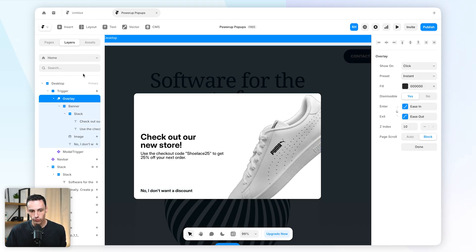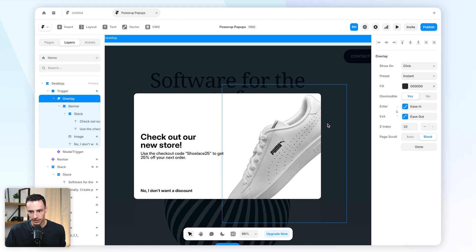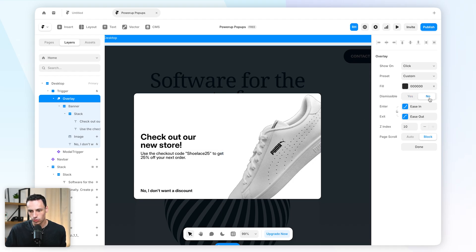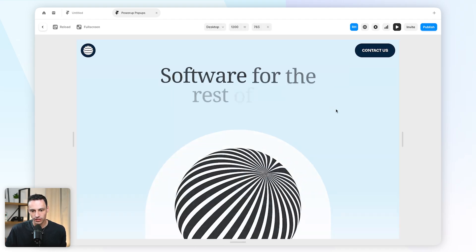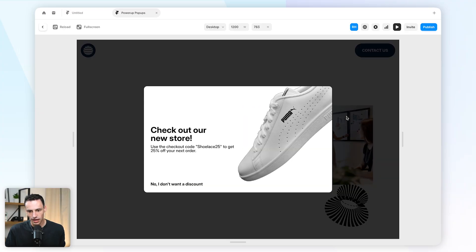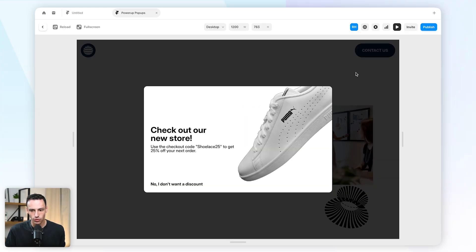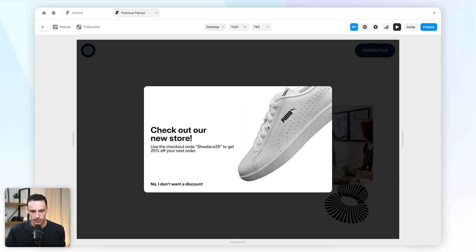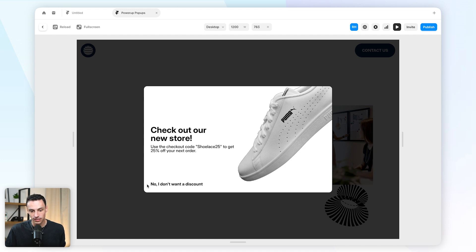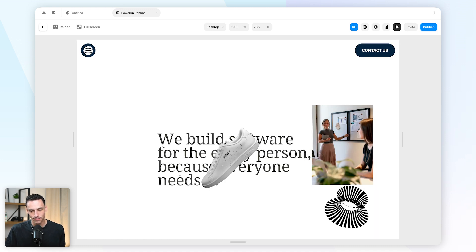Well, if we go into that overlay layer here, we can actually turn dismissible to be no, meaning that when I actually preview this, let's scroll down, I can click anywhere on my page and you'll notice that overlay will not close and the only way to close it is to click on 'no I don't want a discount.'